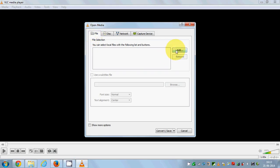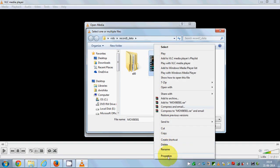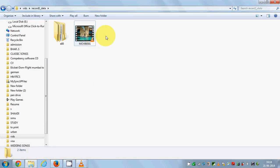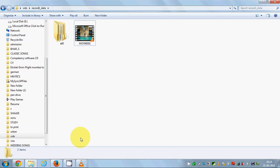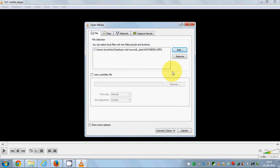Click Add and add your file which you want to convert. For example, I want to convert this file — checking the properties, it's a .mpg file. I will select it and open it.